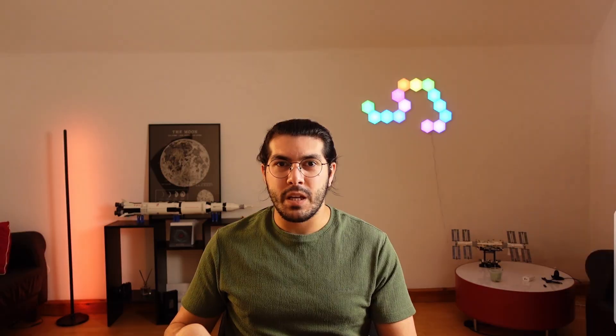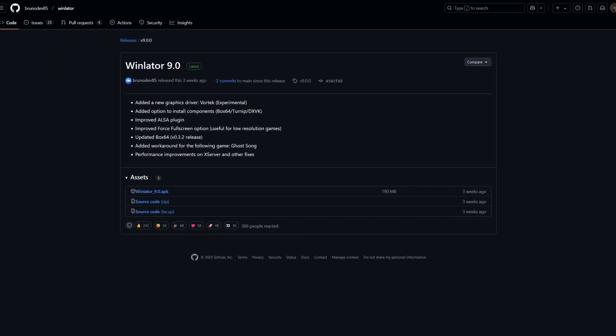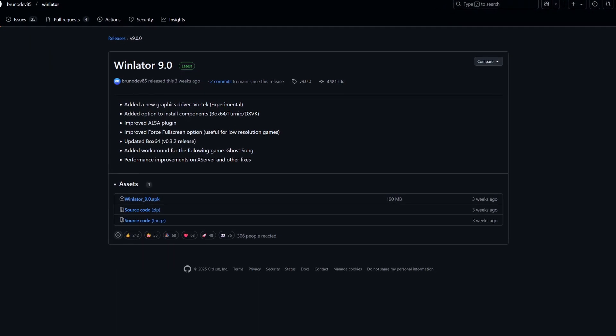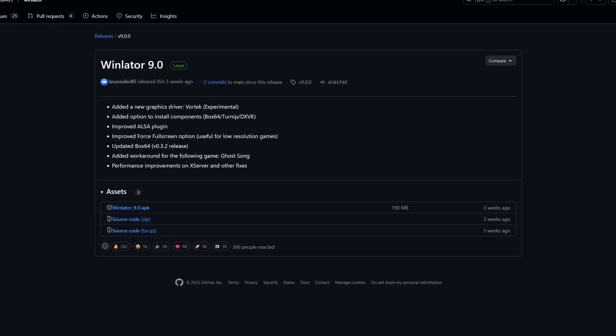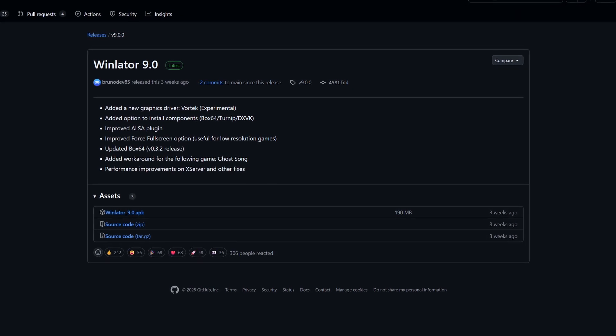You can download the Winlator APK from its GitHub page with the QR code shown below or with the link in the description. At the time of shooting this video, the latest version is Winlator 9.0, and that is what I will be using. After you have installed the APK, we can continue with the next step.